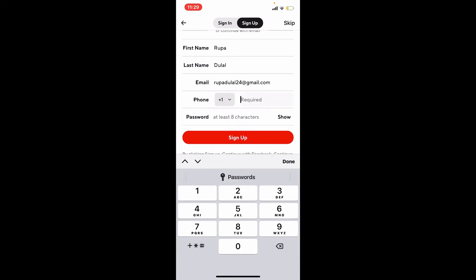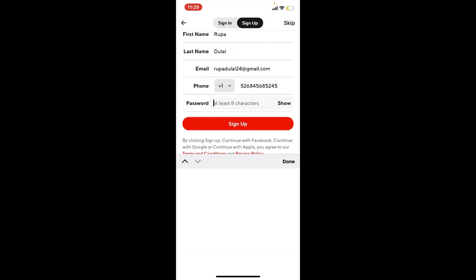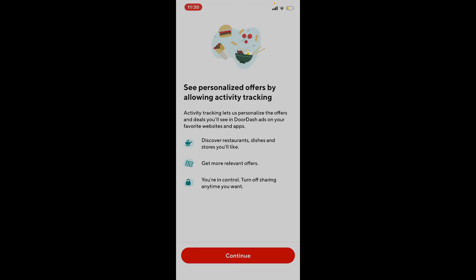Create a password for yourself in the password text box. Finally, after filling in all of the information, tap on sign up. Now on the next page, allow DoorDash to use your location by tapping on allow once or allow while using app.